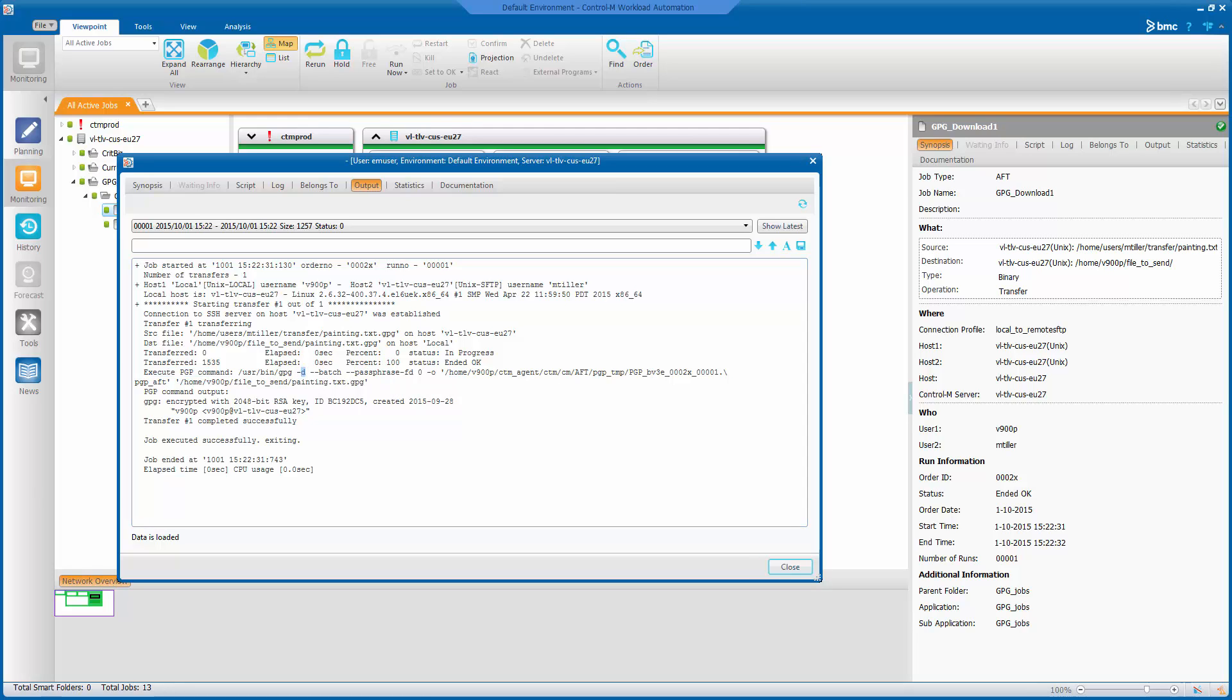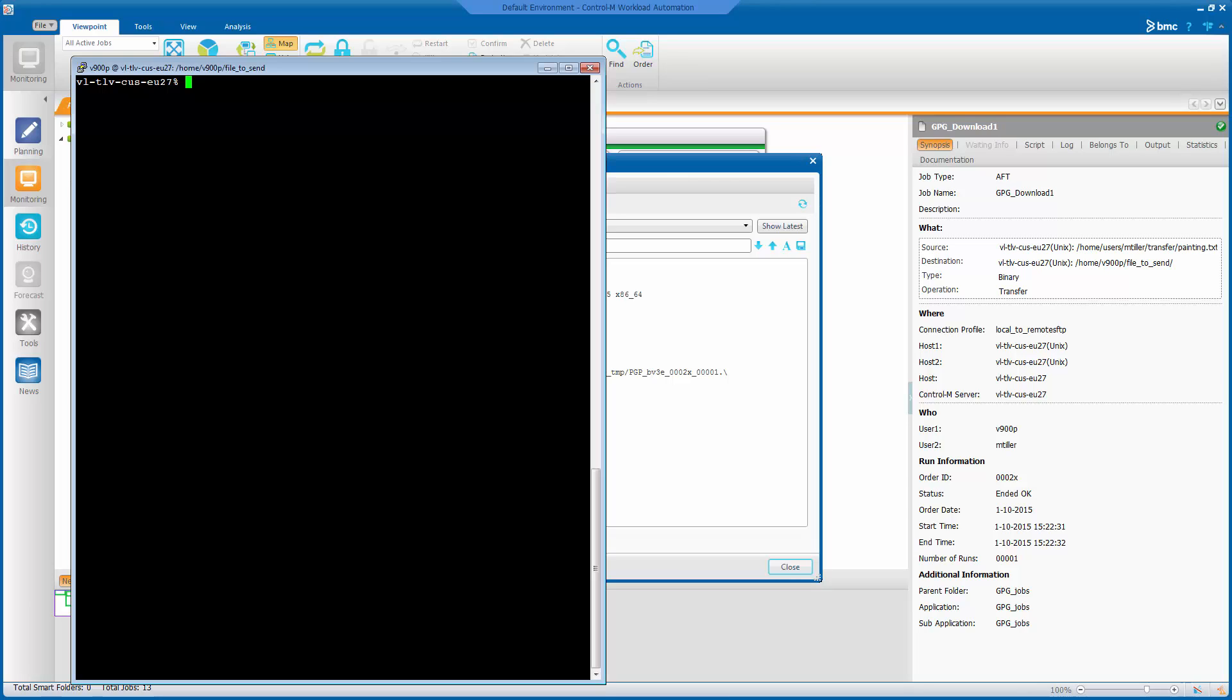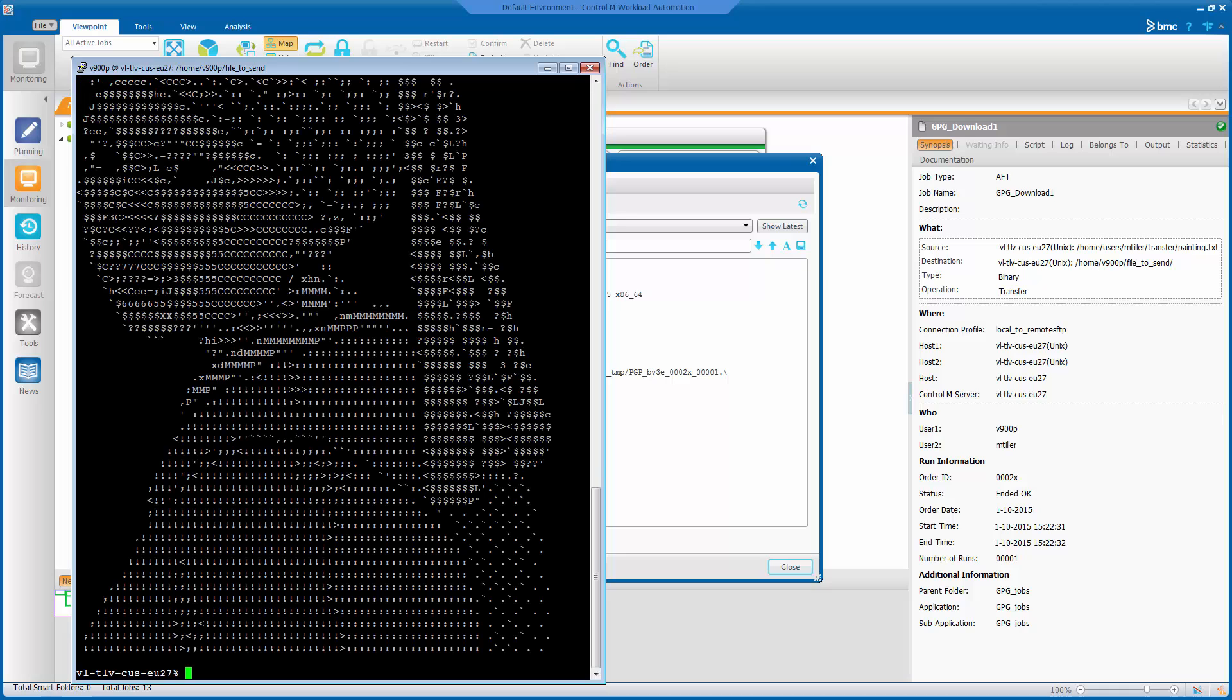So let's have a look what we'll find on our local machine here. There's this file. And it's been decrypted. We can see our beautiful painting by Vermeer again.